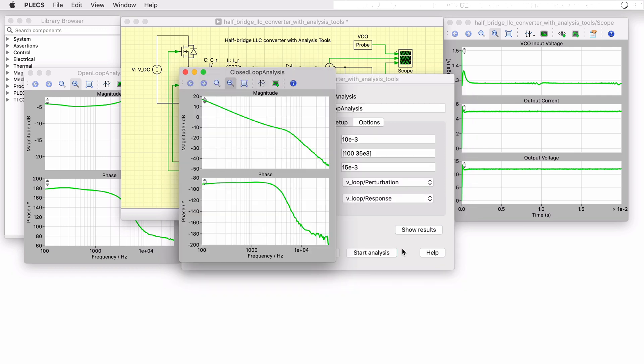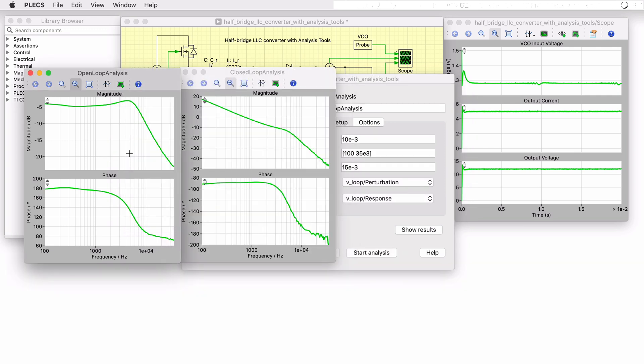In this case, the gain and phase margins, as well as the crossover frequency and slope of the gain, give us confidence that this compensation scheme will in fact ensure stability given any disturbances.